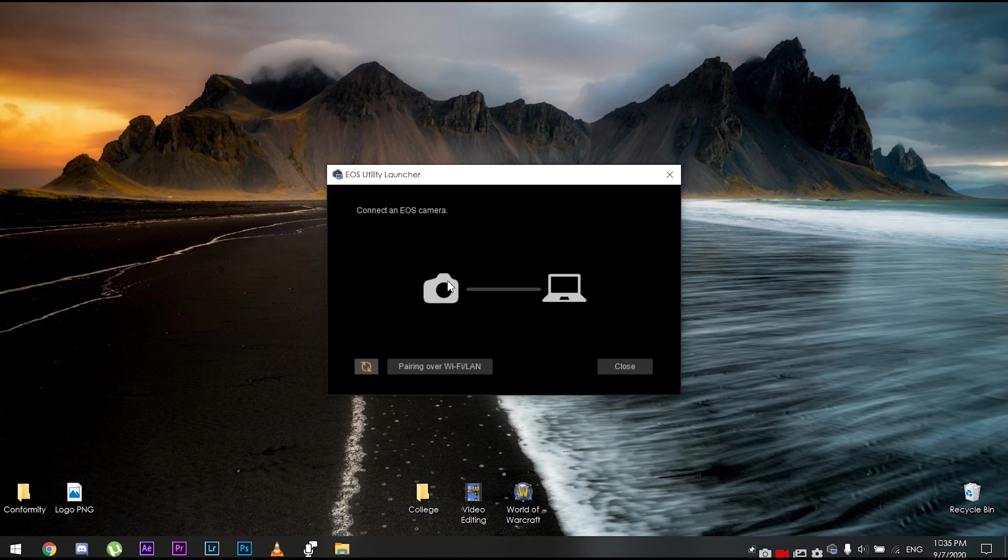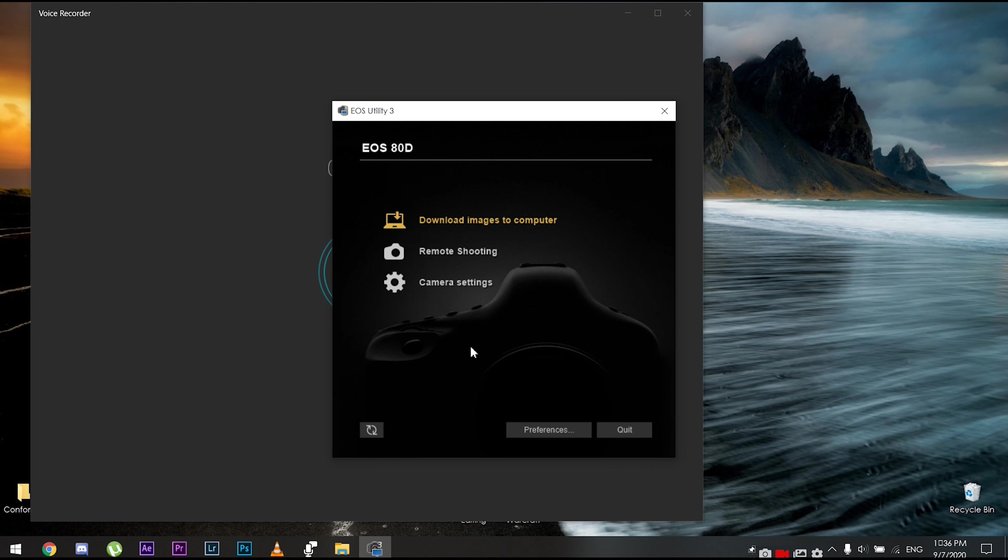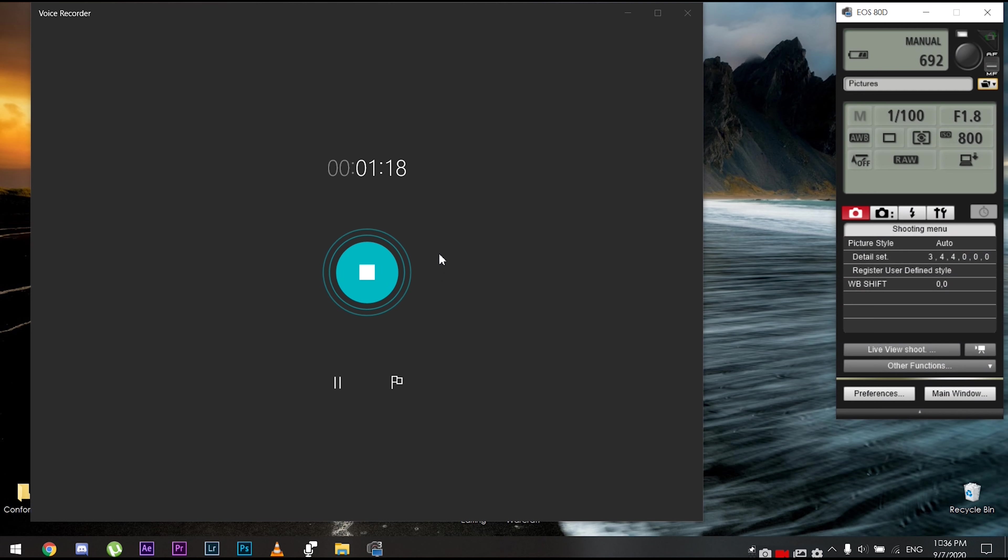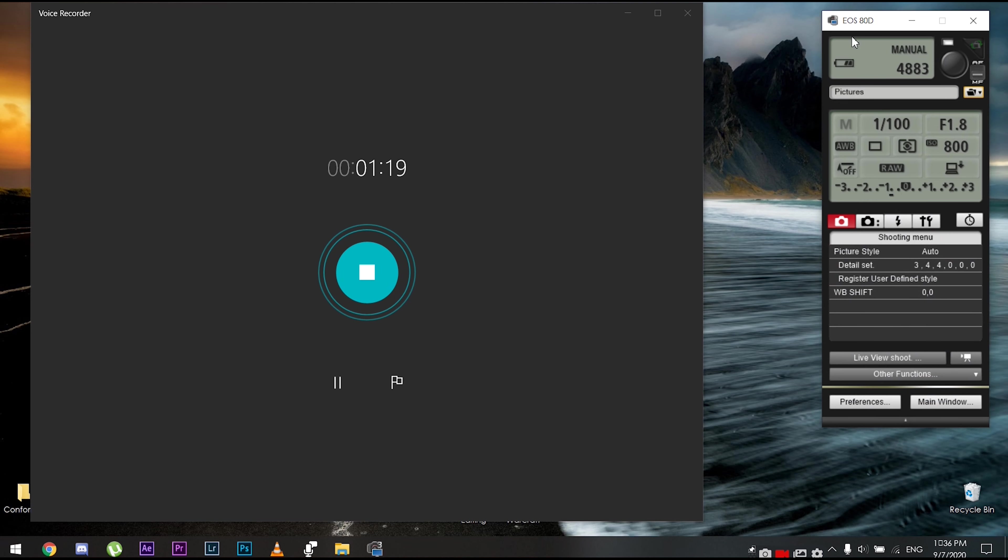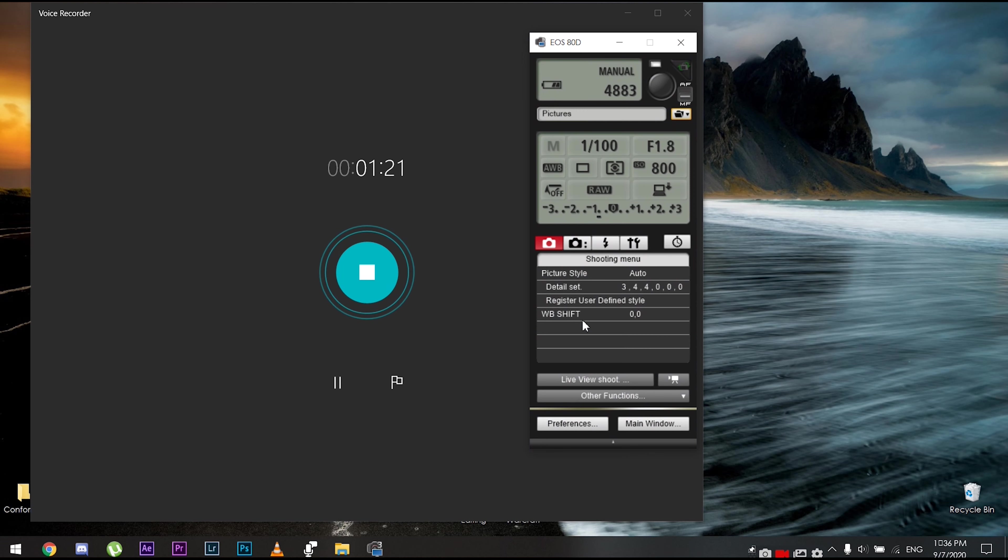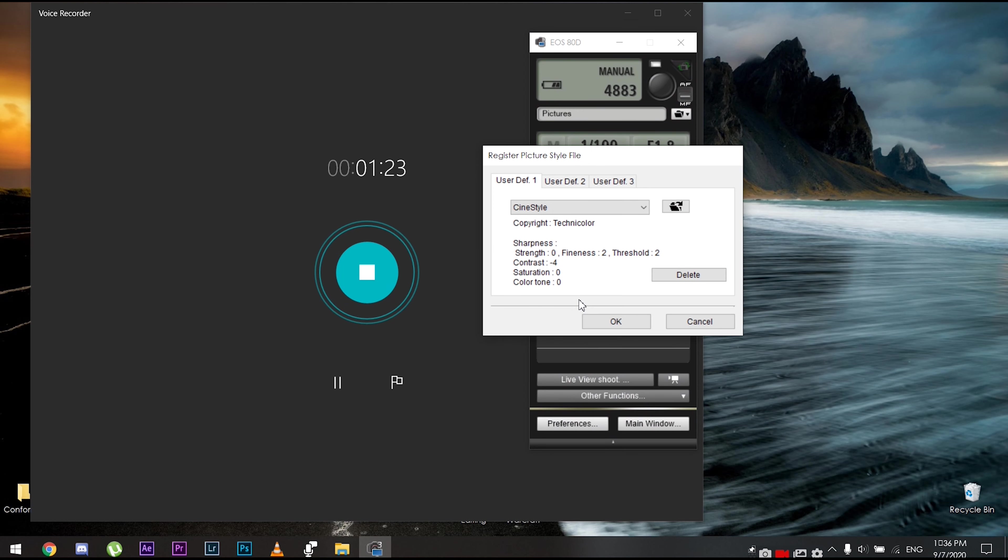All right, now that our camera is connected, make sure that you're in photo mode and not video mode, and make sure that you're in manual. Once you've made sure of all the settings, click on remote shooting and then it's gonna open up this window. We're gonna go to register user defined style.